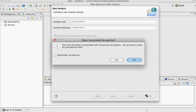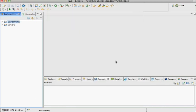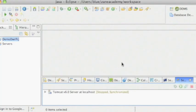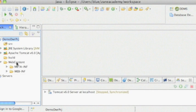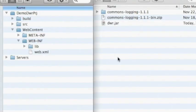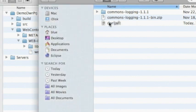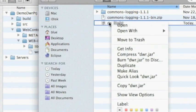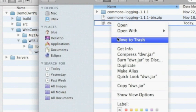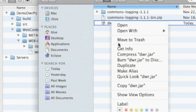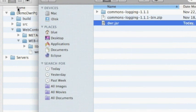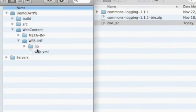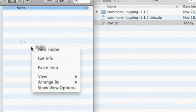I switched to the servers view and this is the project. Under web contents we're going to have META-INF and WEB-INF. Now let me go ahead and copy the DWR.jar that we just downloaded. I'm going to copy it and put it in the lib directory in the project that I just created.